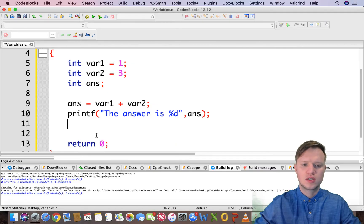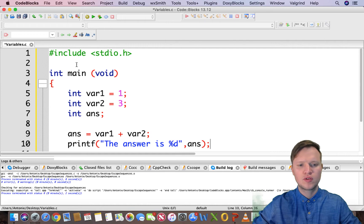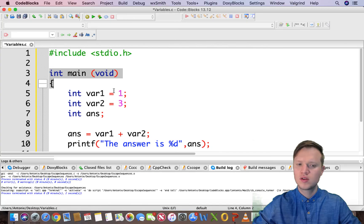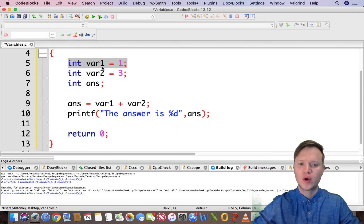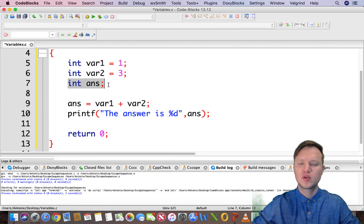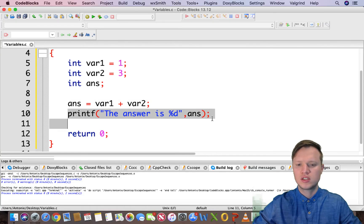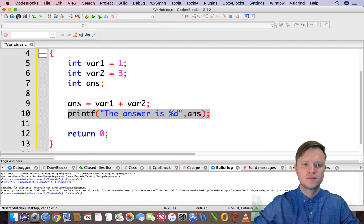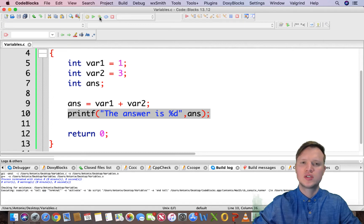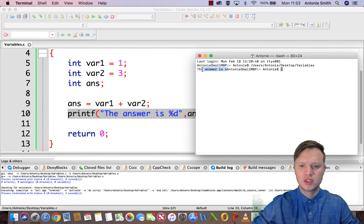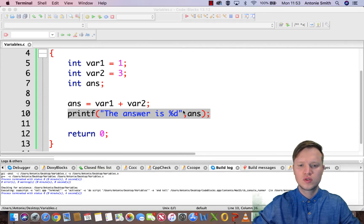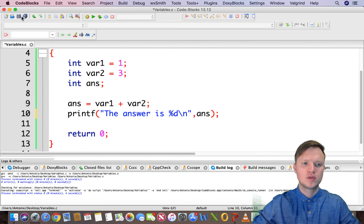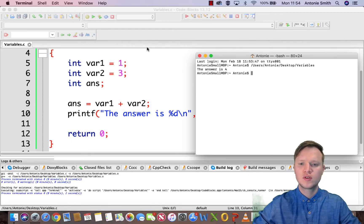So let's quickly check our program. We quickly run through it. We have our library and our main function. We have int var1 that is equal to 1. We have var2 that's equal to 3. We have created another variable called ans. And ans is equal to var1 plus var2. And then we go and display the value of ans. So let's save this and press the yellow gear and green triangle, that's build and run. And there you can see in the text, the answer is 4.